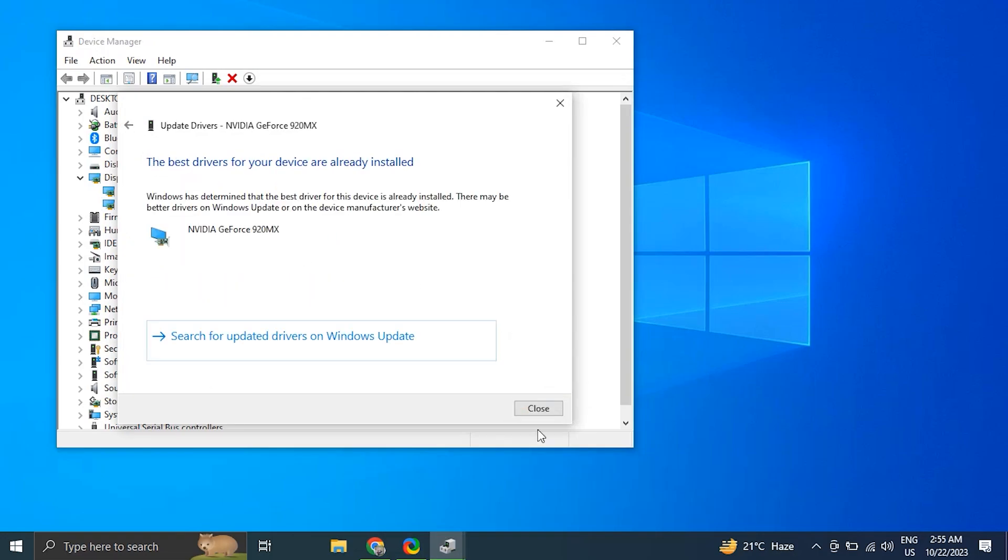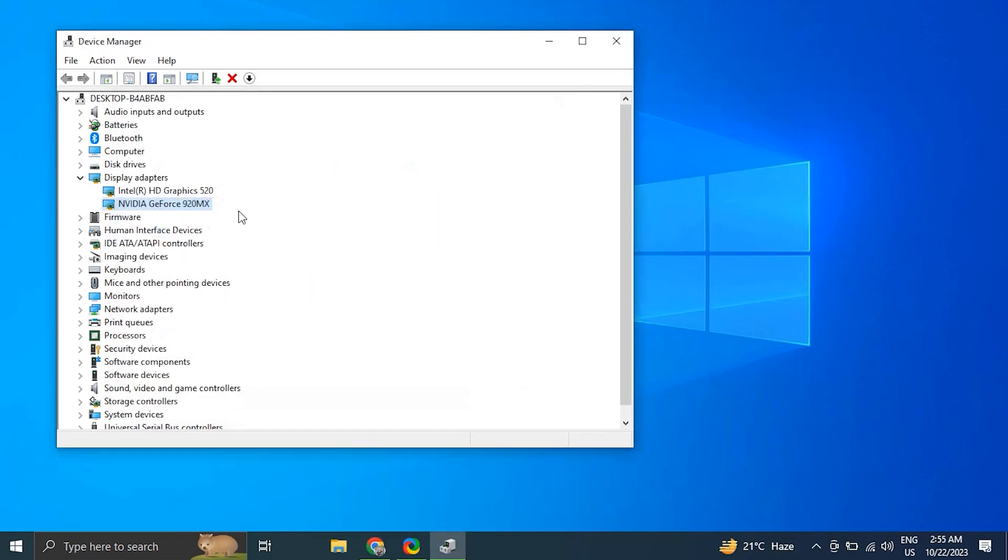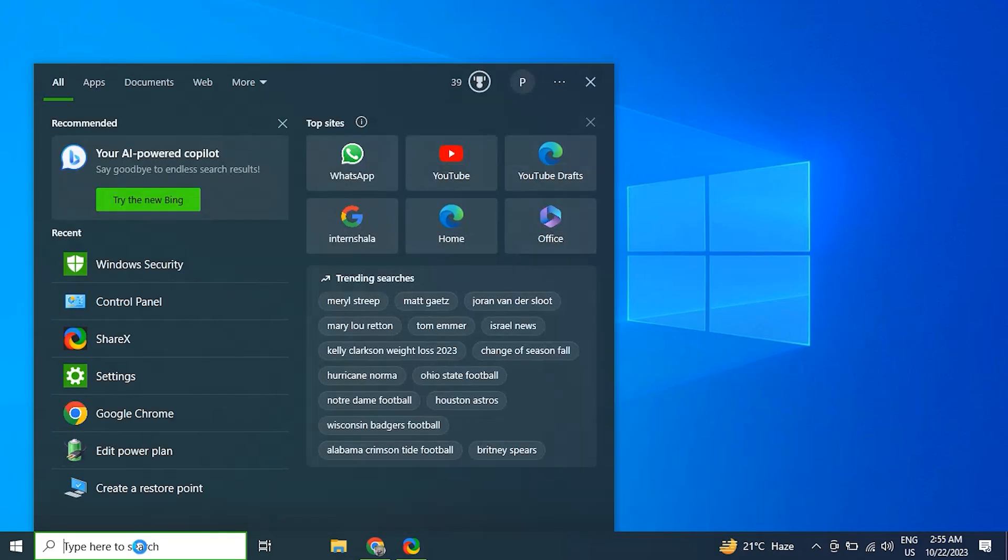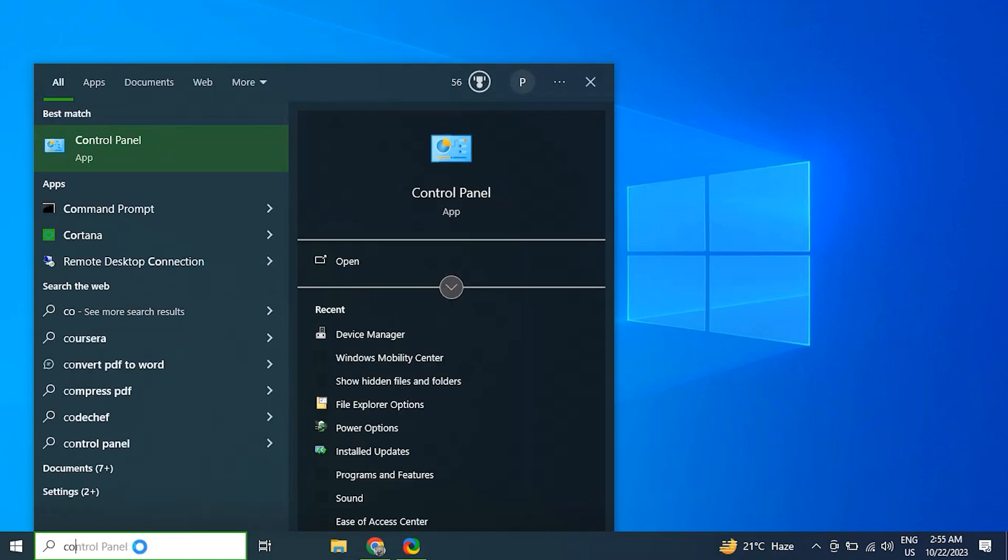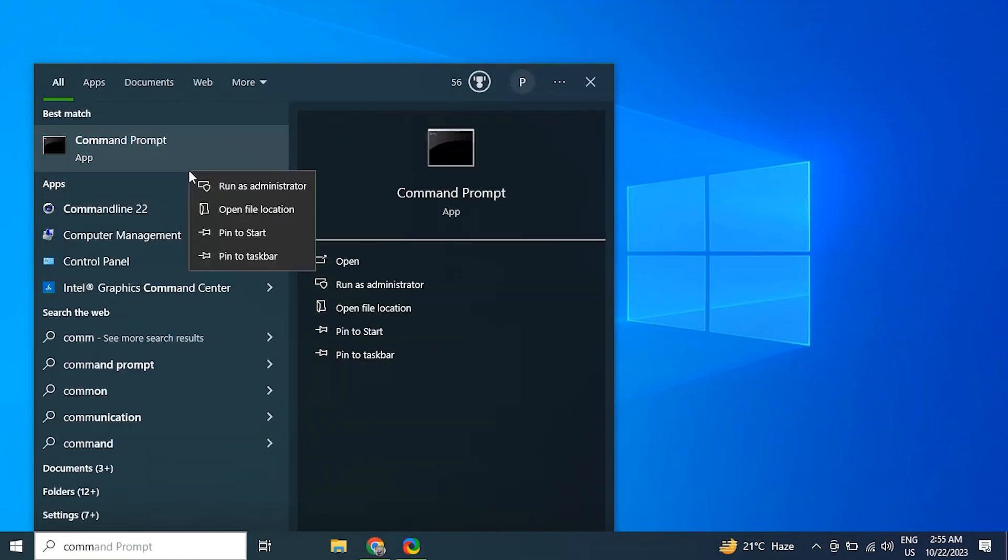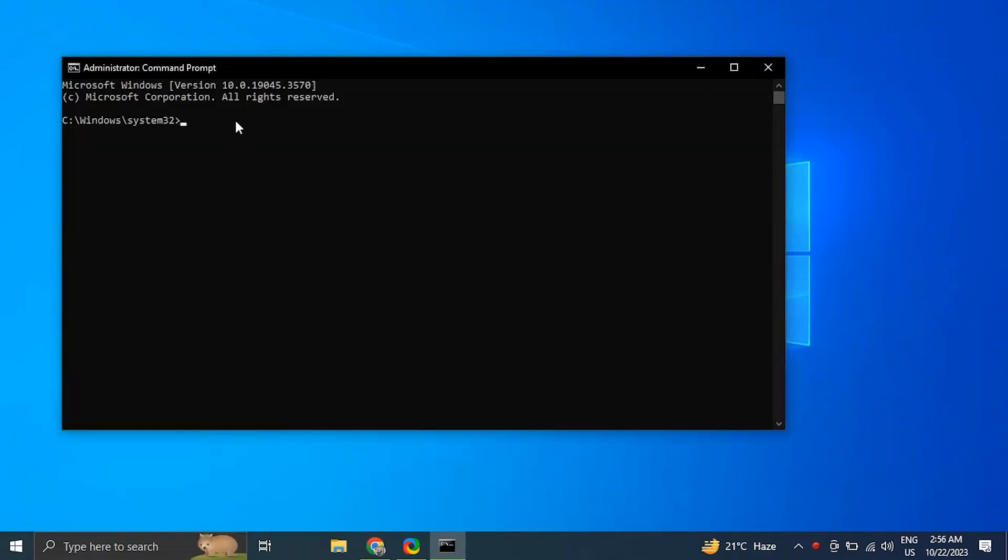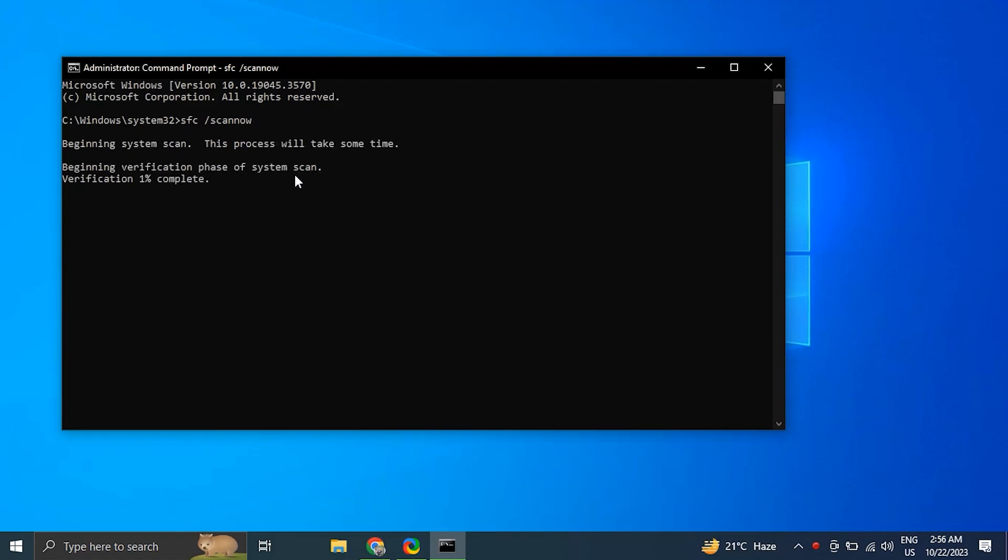Number four: run System File Checker. Search for Command Prompt, right-click the top result and select Run as Administrator. Type the following command to perform a quick scan on your PC: sfc /scannow. Be patient and wait till the scanning is complete.